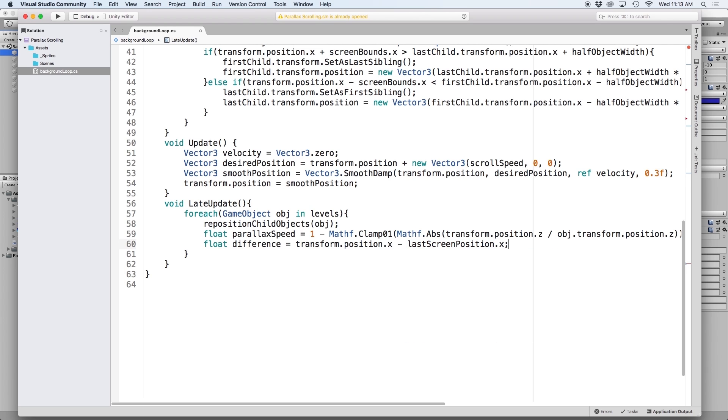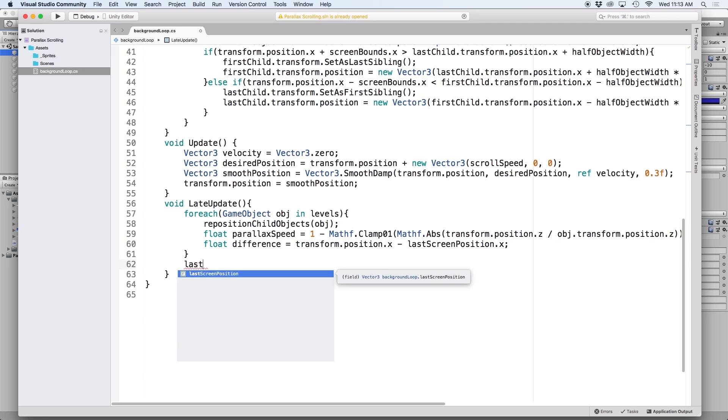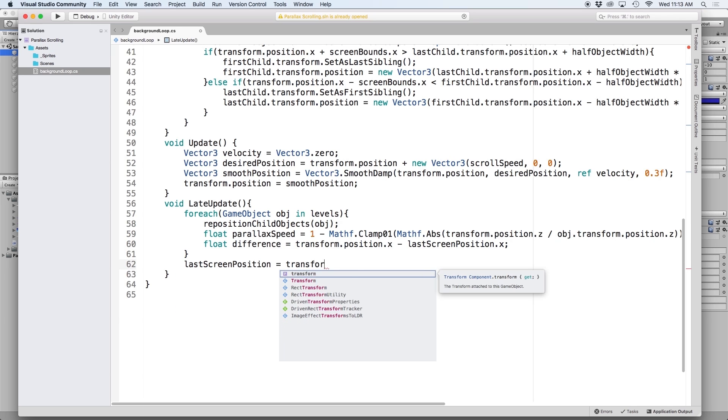In order to keep track of the last screen position, let's define the value on the bottom of our late update function. Make sure to place this below our for each loop bracket. And then go ahead and write last screen position equals transform.position.